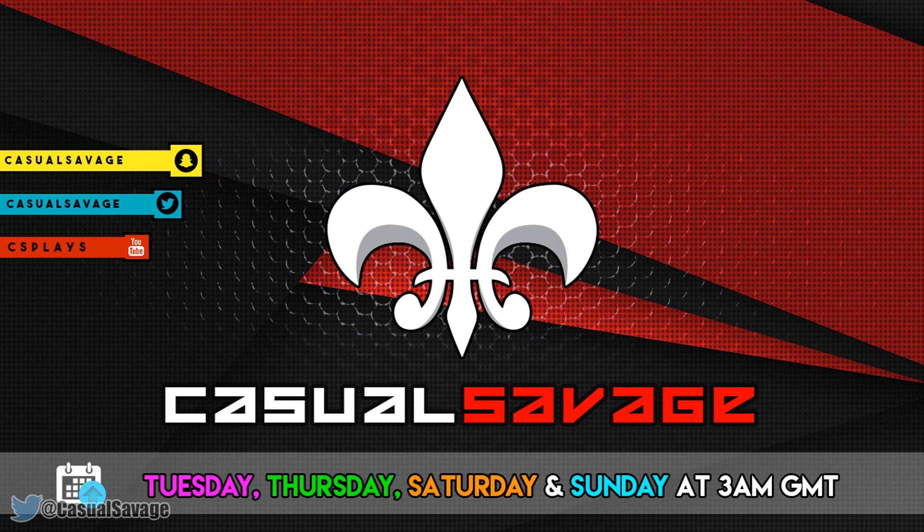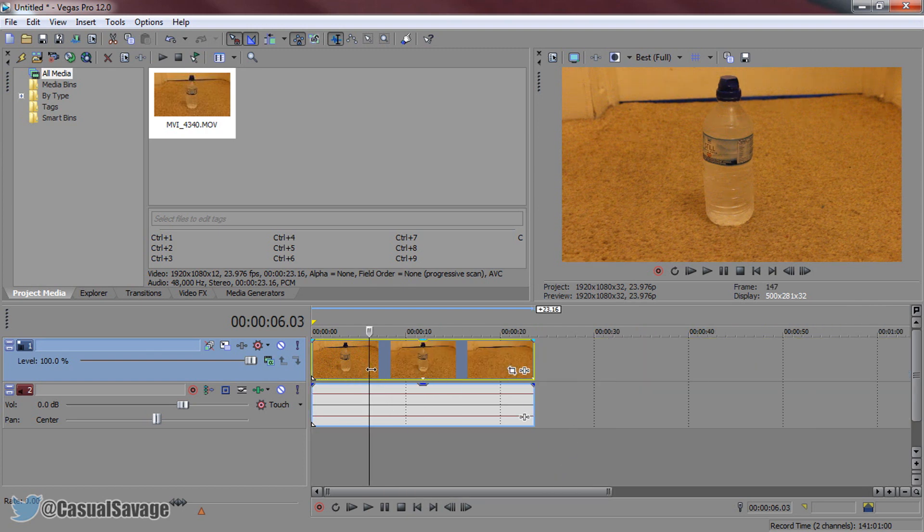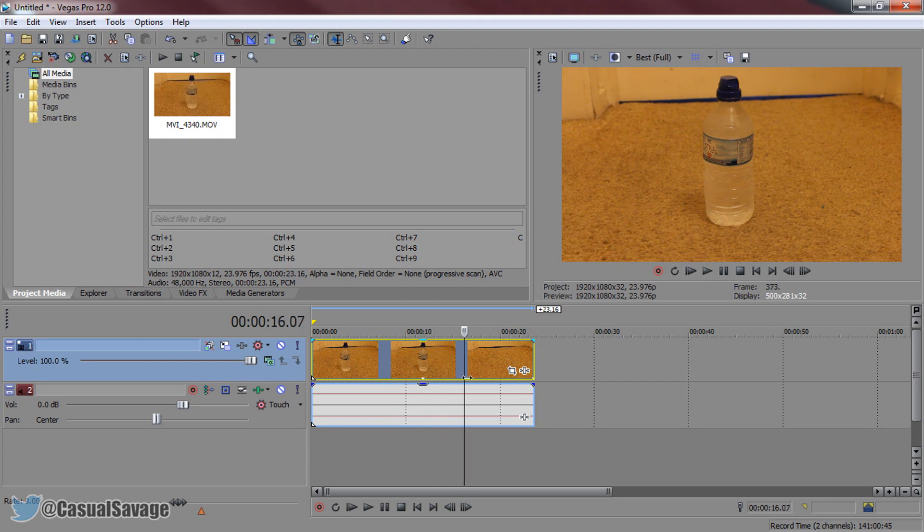Now, just before I get into this tutorial, if you'd like to request a tutorial, then be sure to leave it in the comments below or ask me on Twitter. So as you can see, I have Sony Vegas opened up right here, and this is my default clip which I've recorded.